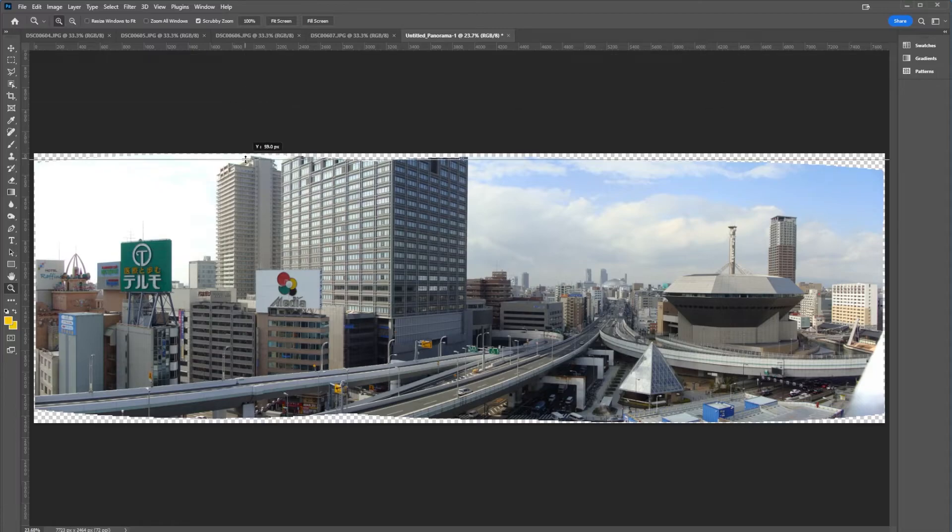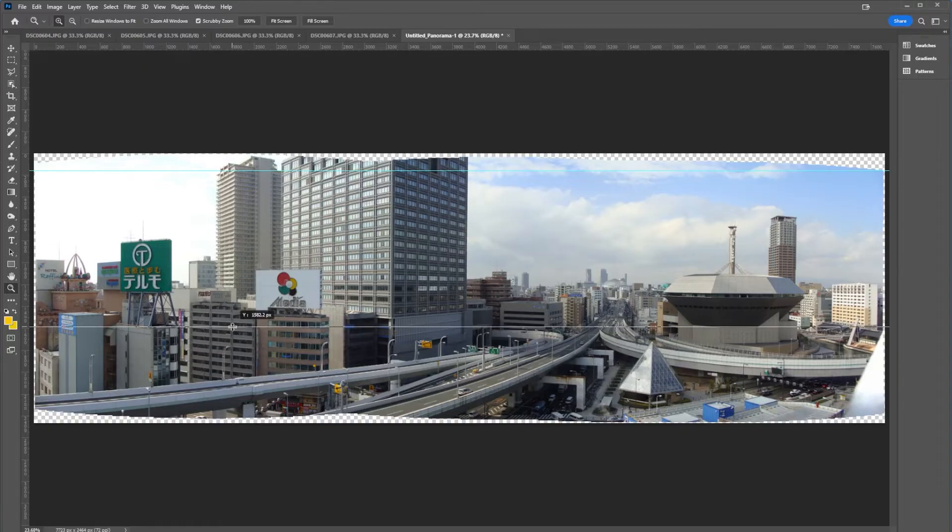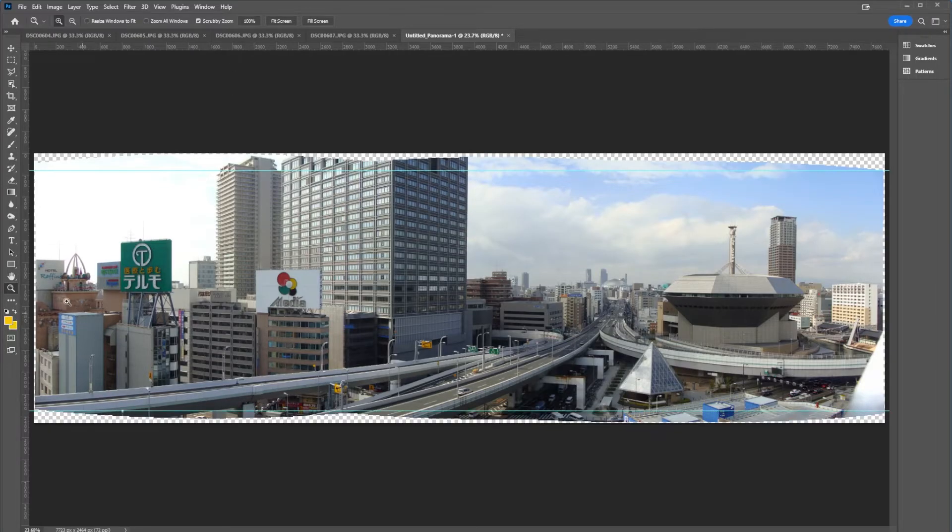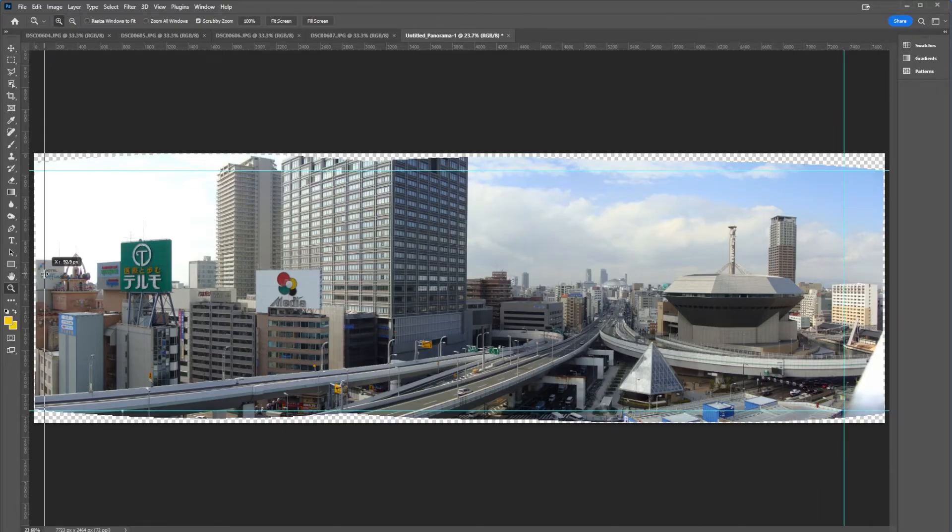And I'm just going to pull rulers to the areas of the edges of the piece. So I'm going to pull this down here. I'm going to pull another one over here. I got a little bit of my camera strap in that photo. So I'm going to crop that off.